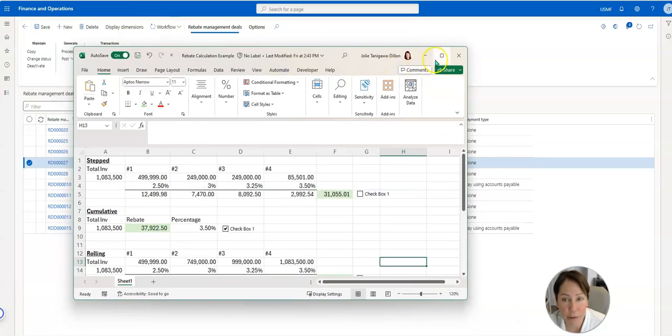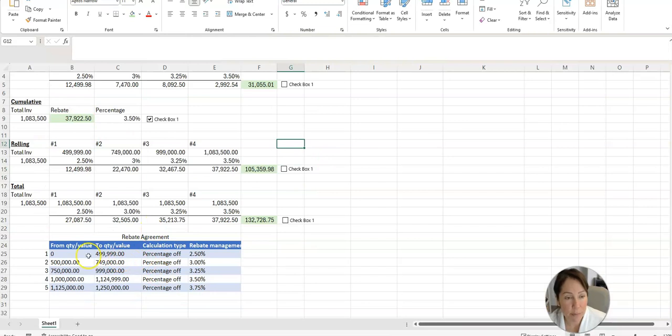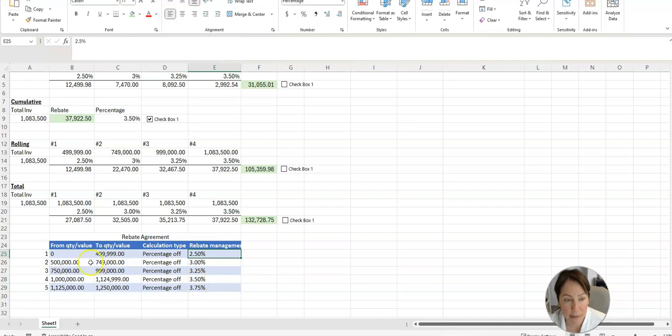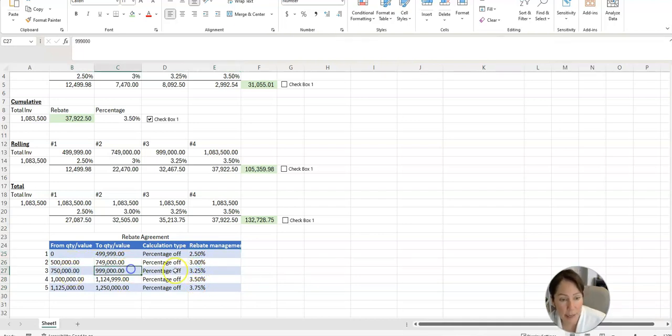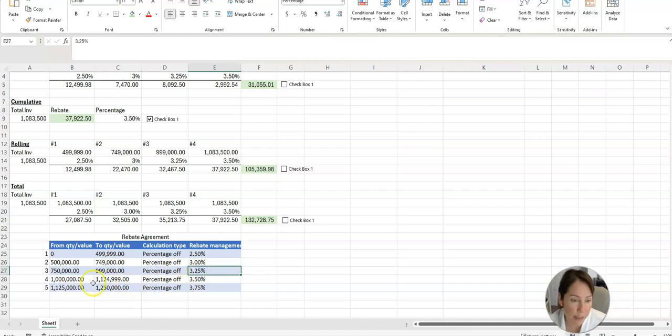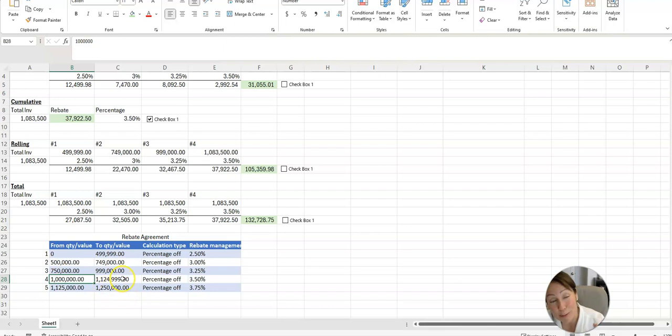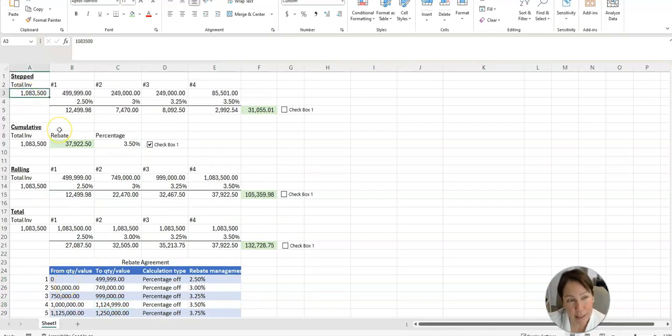So step, this is where if we have this rebate agreement, you can see here zero to 4,999 is 2.5%, 5 to 749 is 3%, 750 to 999 is 3.25%. And thank you for the person who gave me this example, thank you so much. And so this is the bucket.